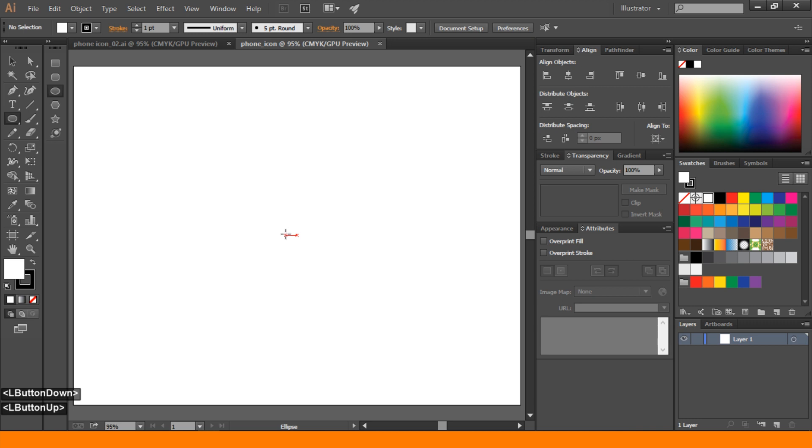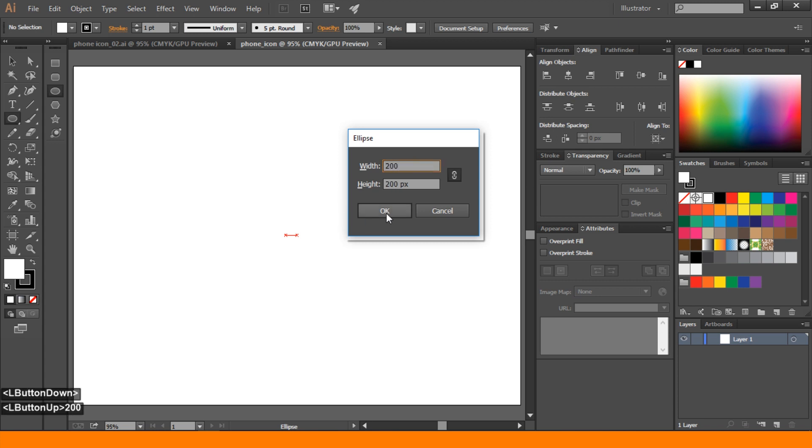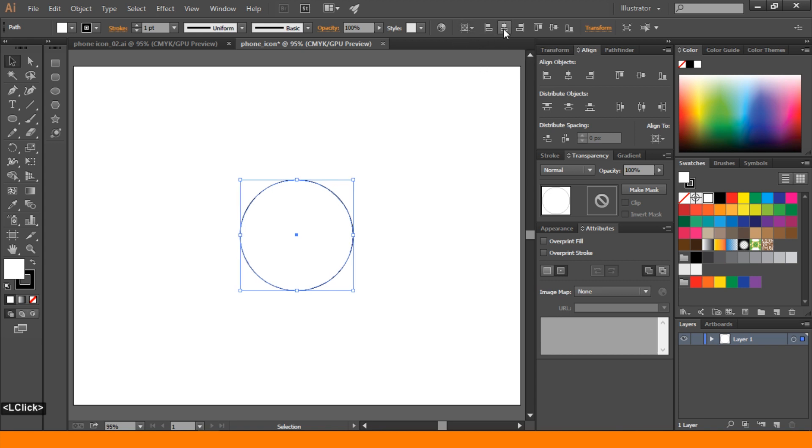Then press Alt and click. Click this link icon to lock this. Take 200. OK. Then selection tool and align to artboard. Then horizontal and vertical center.